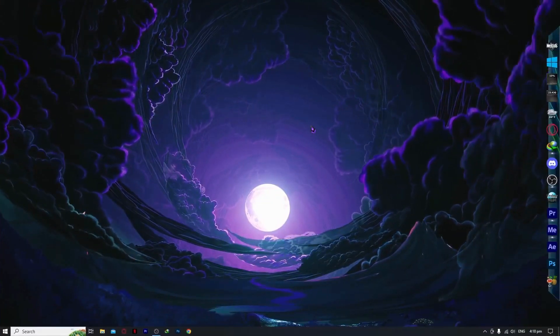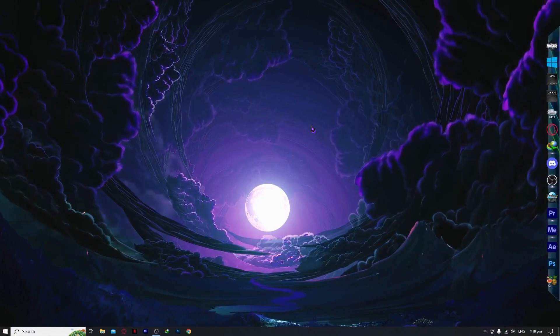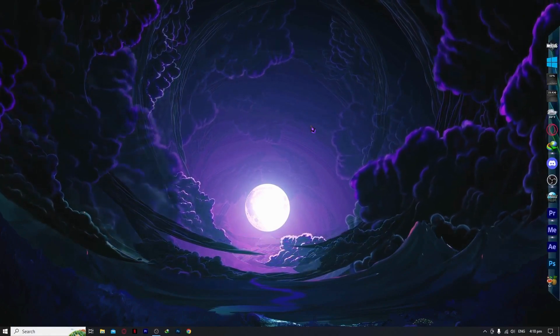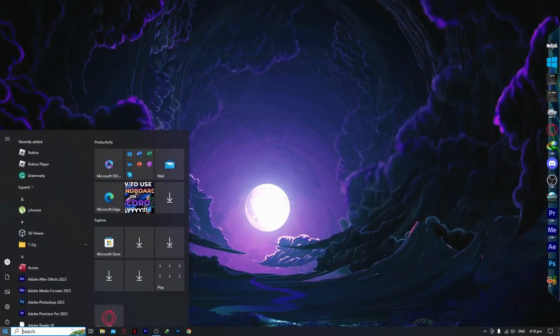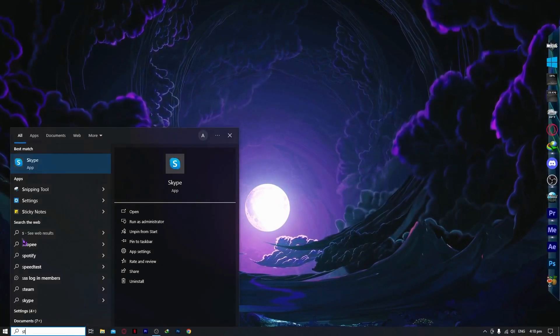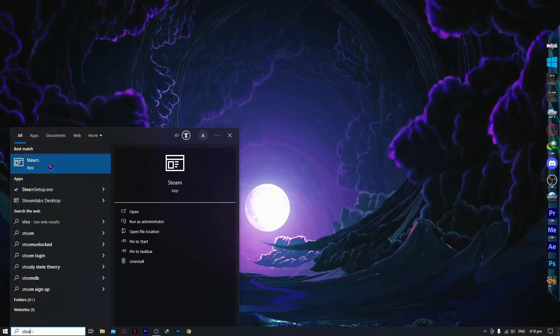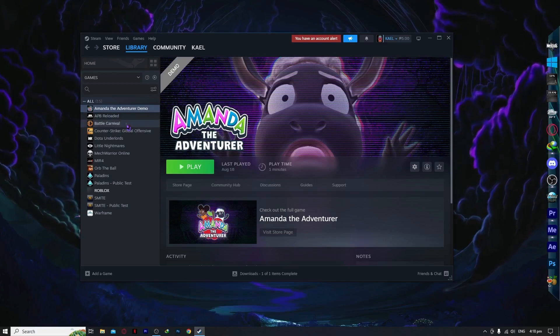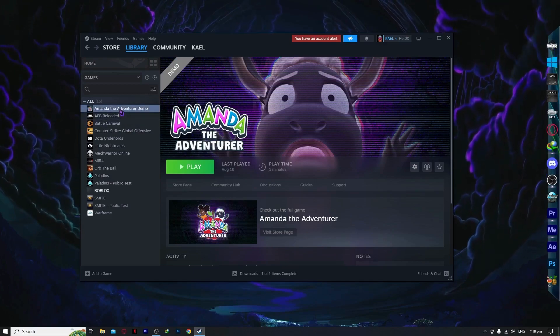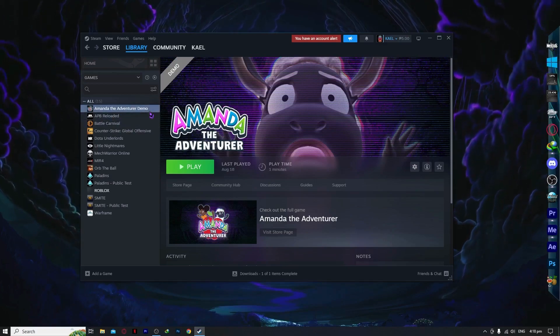So here we are. The first thing we need to do is go into our Steam app. Let's open Steam. Once you're here, you want to select your game. For example, this is the game that I want.